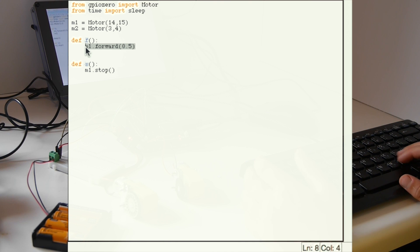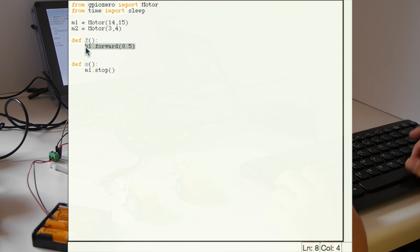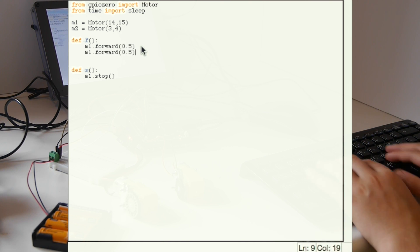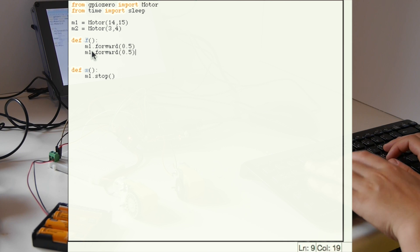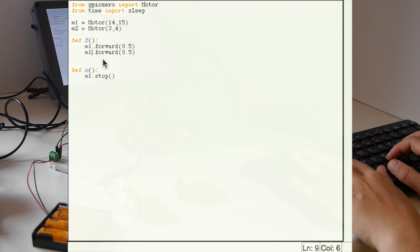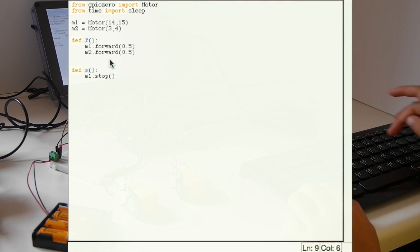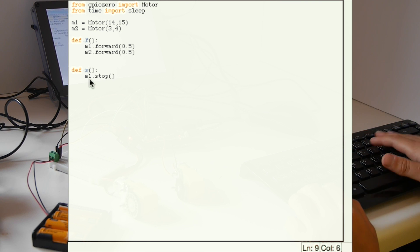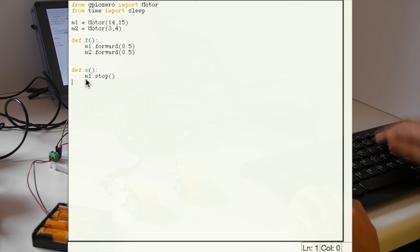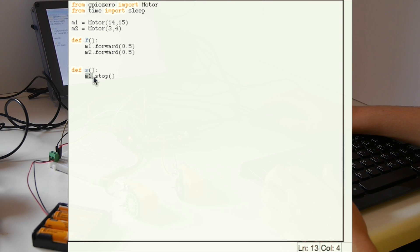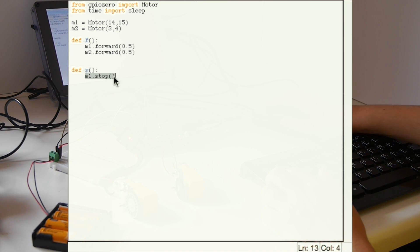Then as well as M1 go forward, you should use M2 go forward. Then that is your forward function. You need to do exactly the same for your stop function.